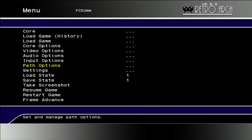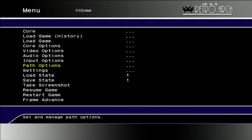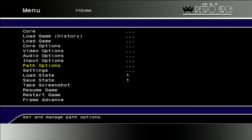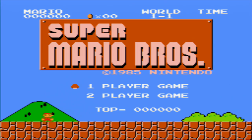Let's load one game. It will be Super Mario Bros. And this is how the game looks like by default.